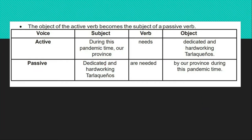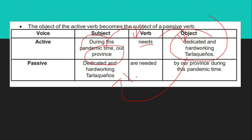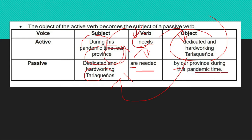The object of the active verb becomes the subject of a passive verb — they interchange positions. Example: 'Our province needs dedicated and hard-working Tarlac-enyos.' The doer is 'our province,' the action is 'needs,' and the receiver is 'dedicated and hard-working Tarlac-enyos.' When transformed into passive voice, the receiver becomes the subject: 'Dedicated and hard-working Tarlac-enyos are needed by our province during this pandemic time.' Since 'Tarlac-enyos' is plural and the verb is present, we use 'are' plus the past participle 'needed.'